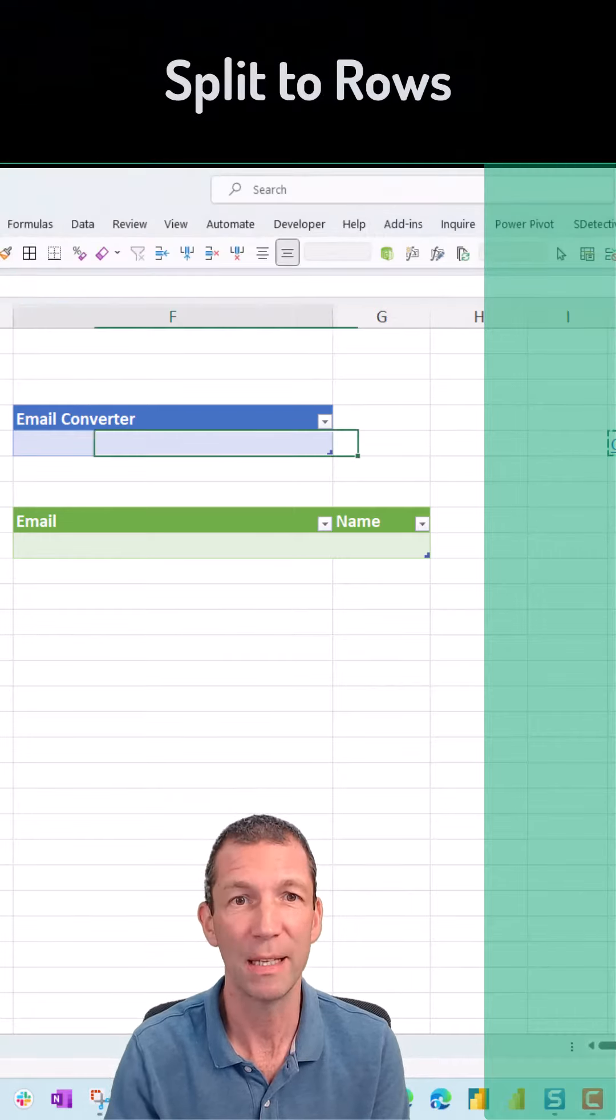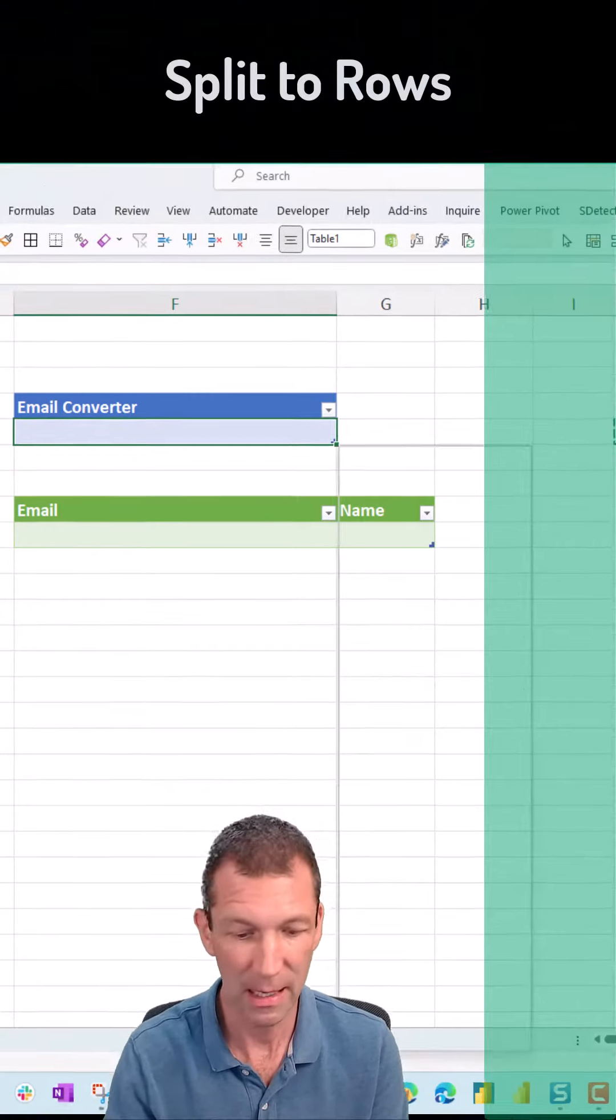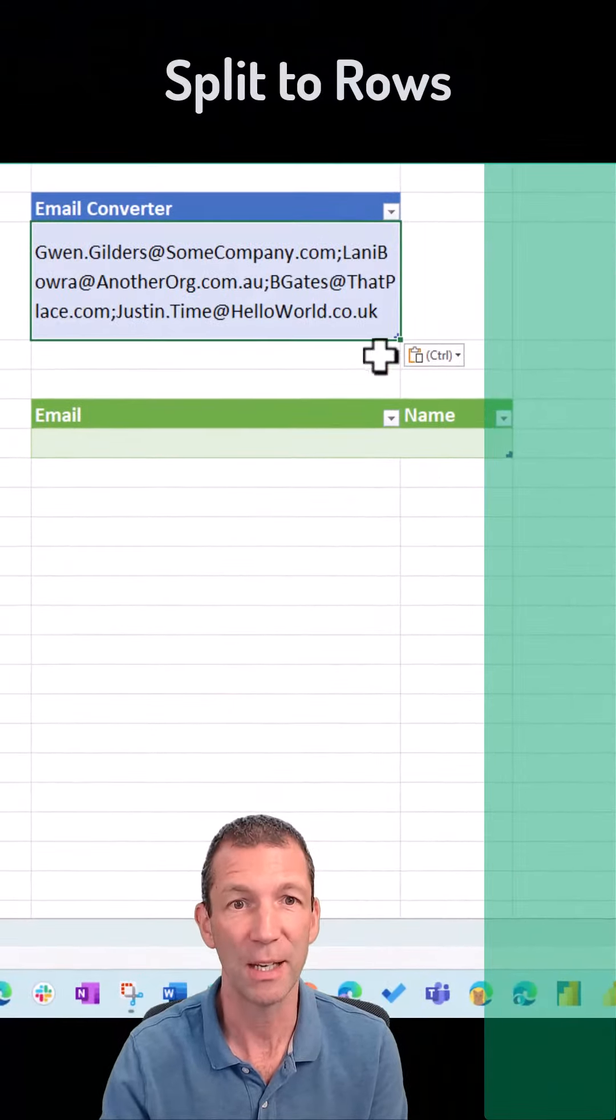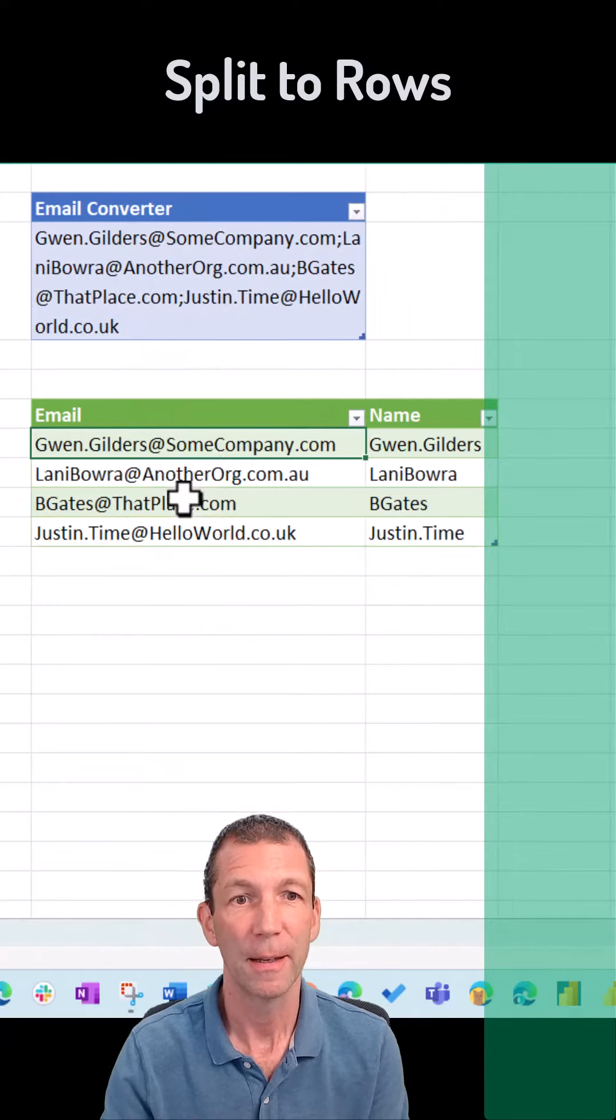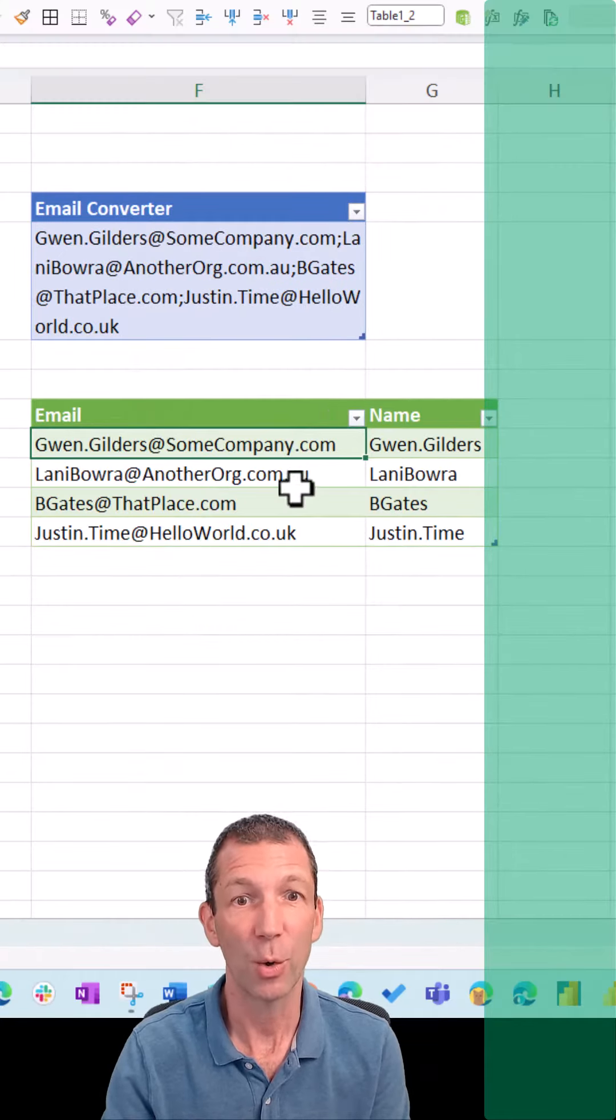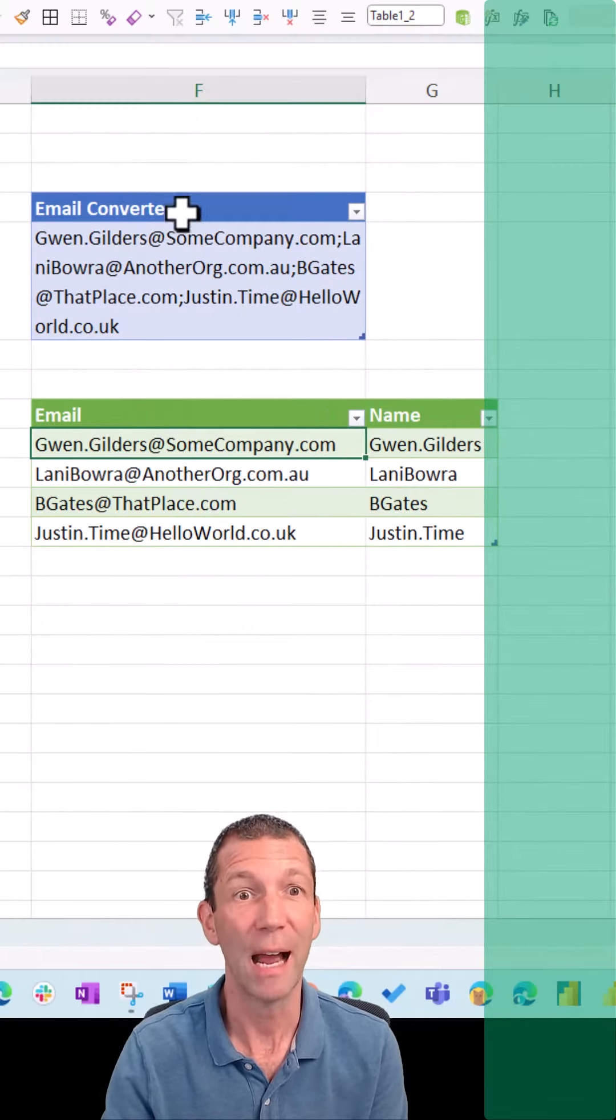I'm going to copy these email addresses. I'll paste them in here. Right click, refresh. There we go. That's what I'm after.